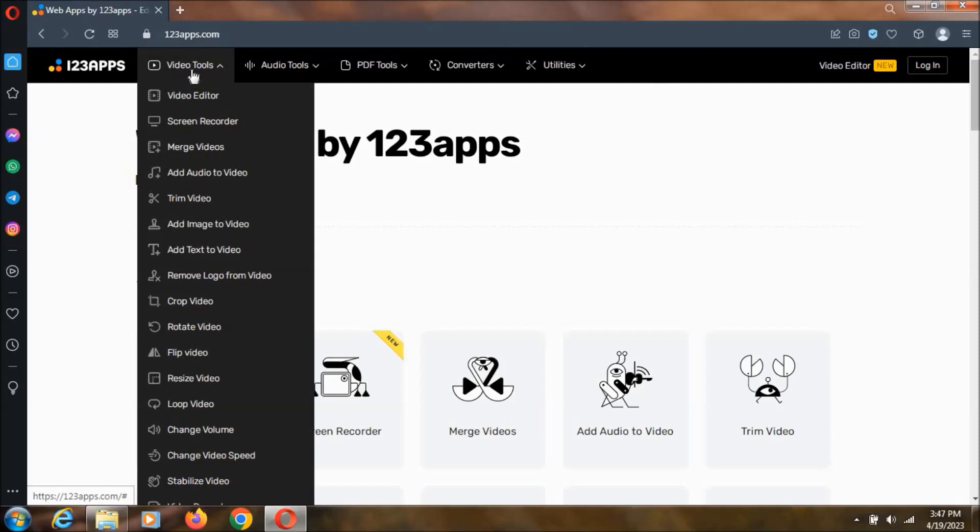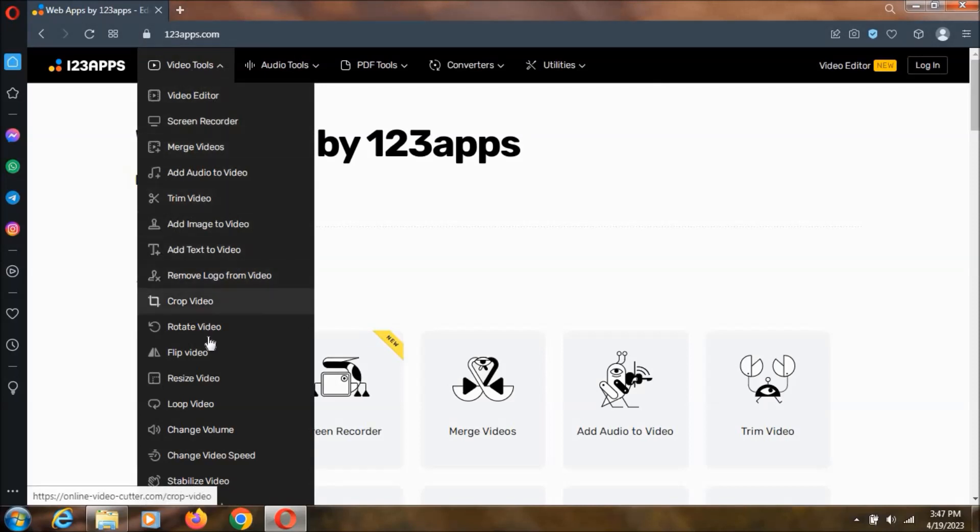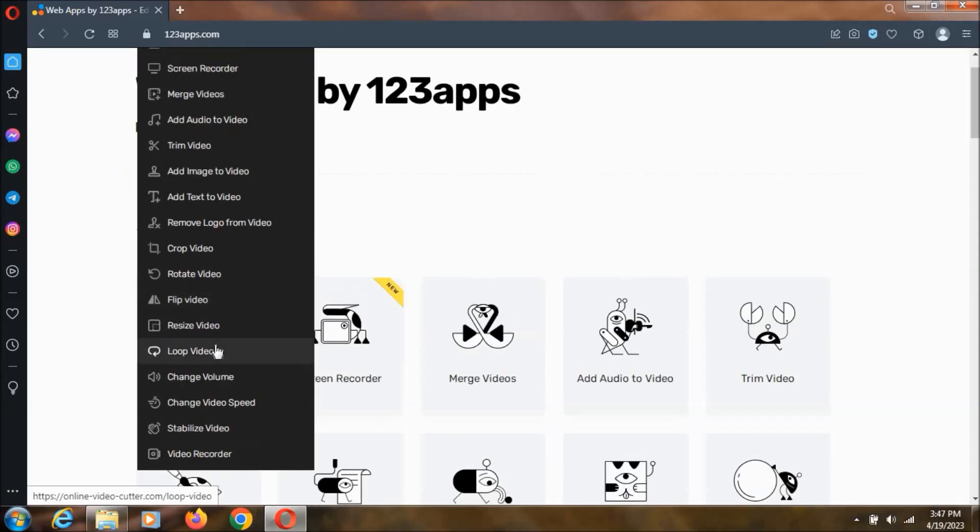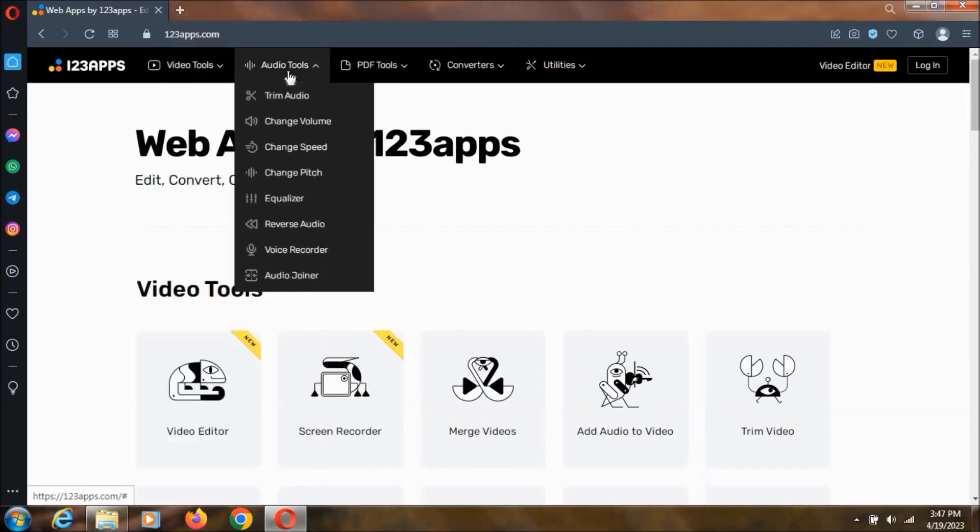Then coming to the video tools we will be having video editor, screen recorder, merging the videos and all the stuff that you can see over here. So now coming to the audio tools.